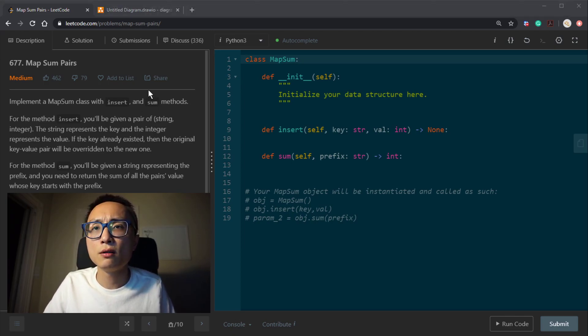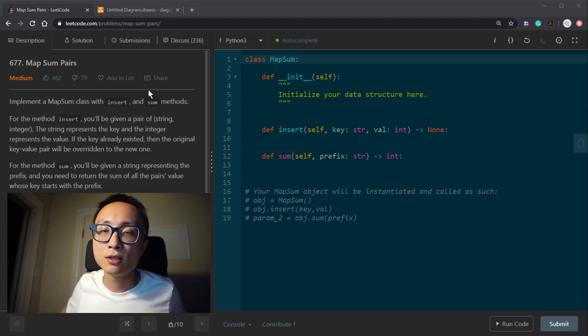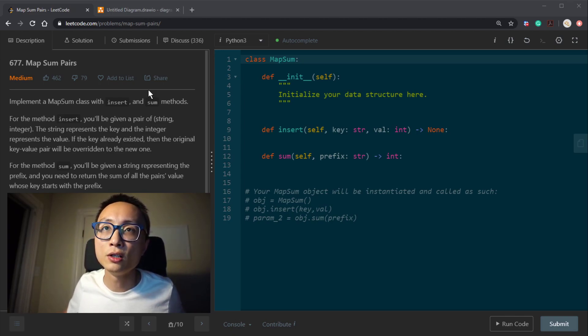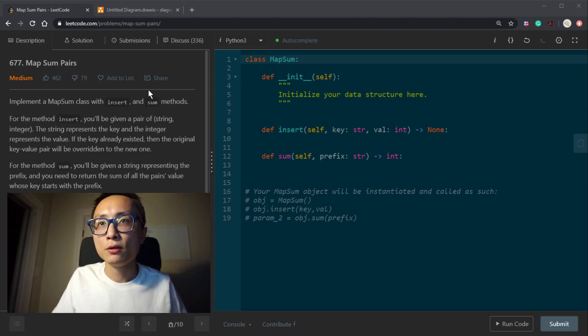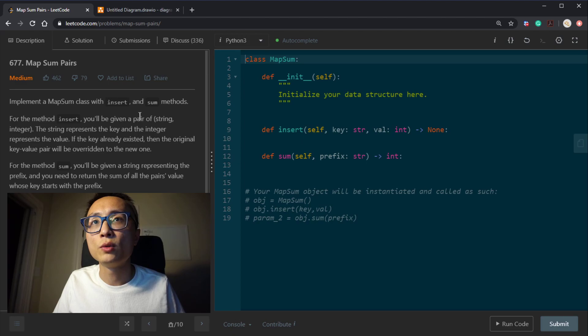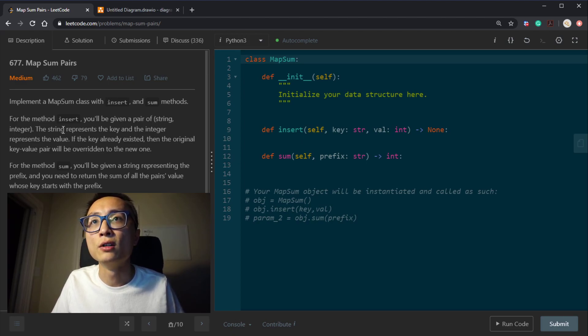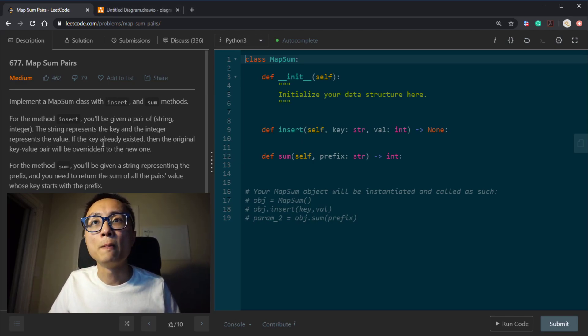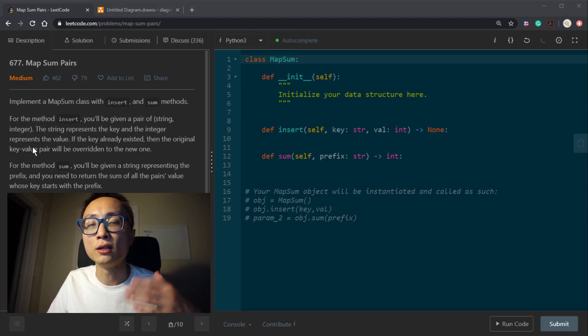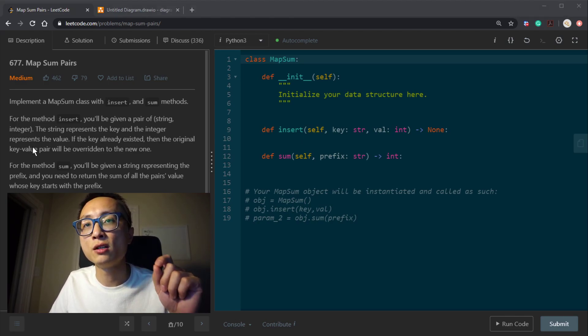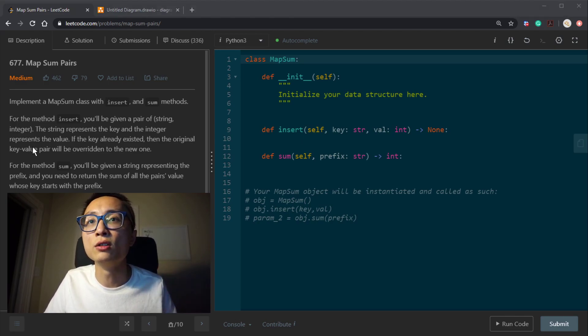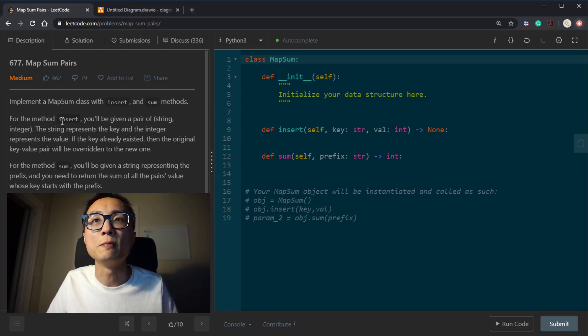So it's pretty much a very simple key value storage. The insert is the write operation, the sum is the read operation. The insert method will be given the key value pair. The string is the key, the integer is the value. So we want to remember the key value mapping. If the key already exists, we want to update the associated value to be the newly given value. So this insert handles both insert and update.